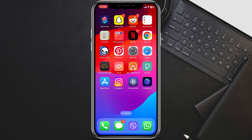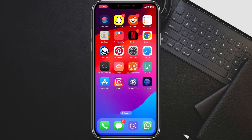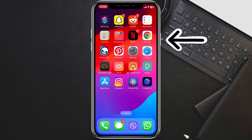Finally, you should restart your device after installing iOS 17.4. This will help to ensure that all of the changes made by the update have been applied. To restart your device, press and hold the Power button until the Slide to Power Off screen appears, then slide your finger from left to right to power off. To turn your device back on, press and hold the Power button until you see the Apple logo.